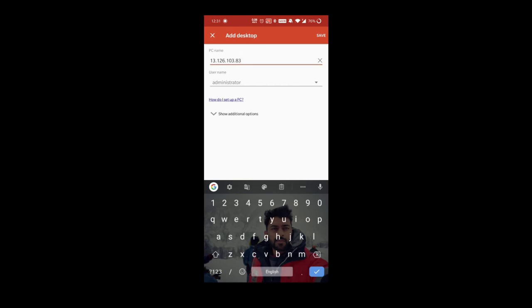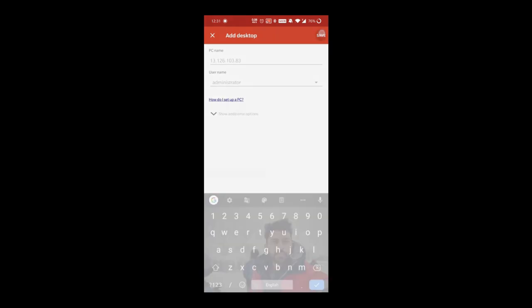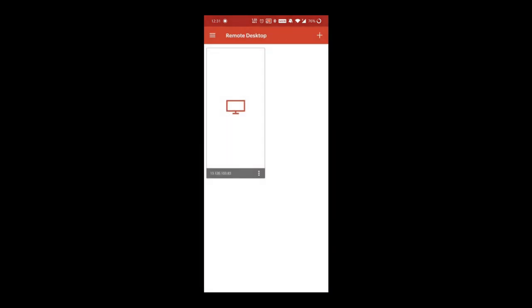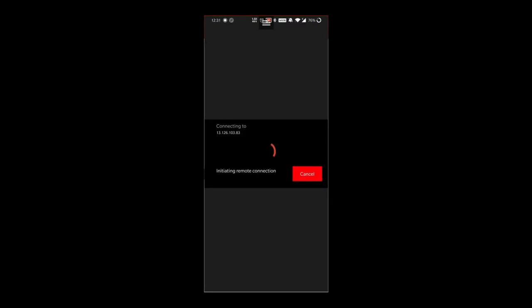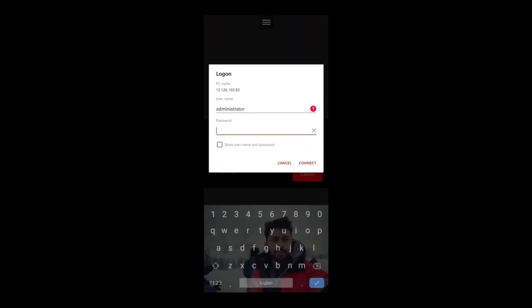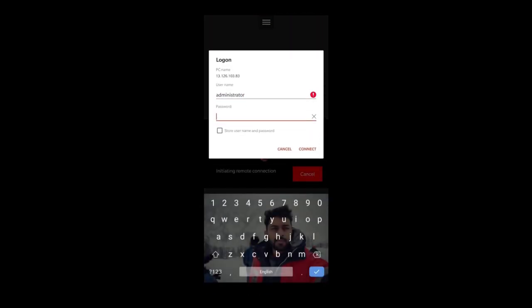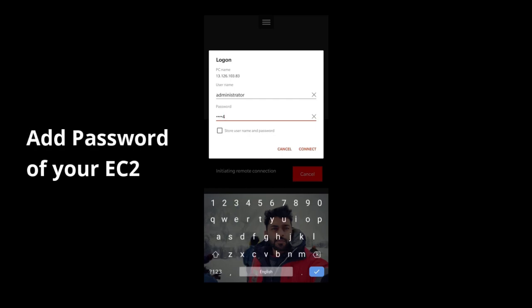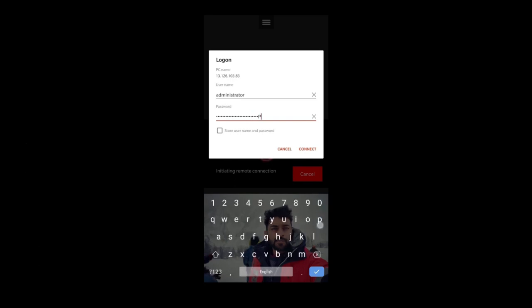Once you save it, a cloud instance would be created. Just click on it. It will ask you for password. The password is same as your EC2 password or your cloud password. Paste your cloud password, save it, and click on connect.